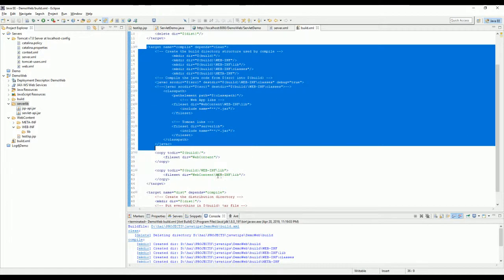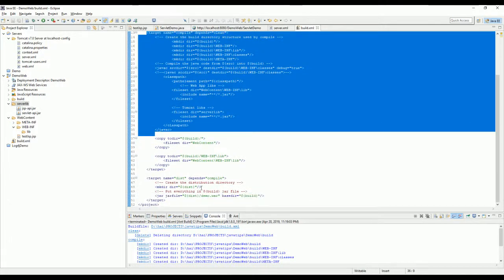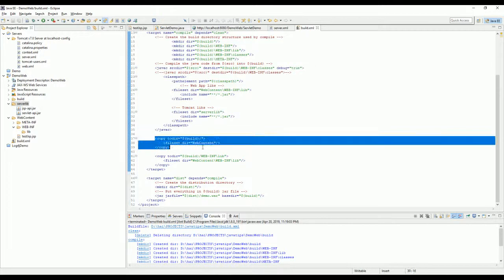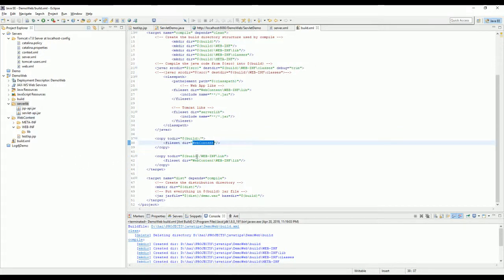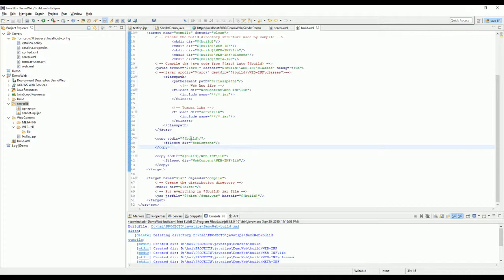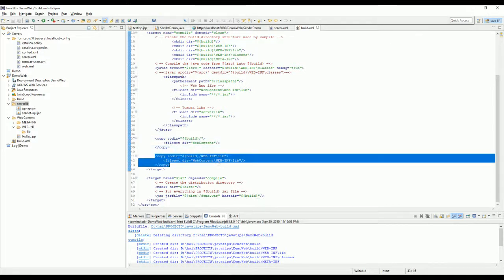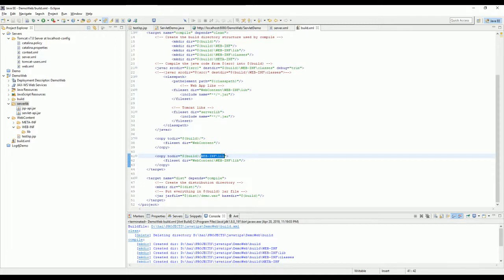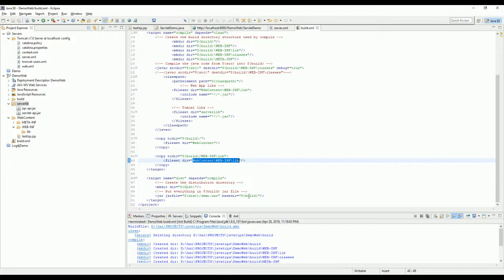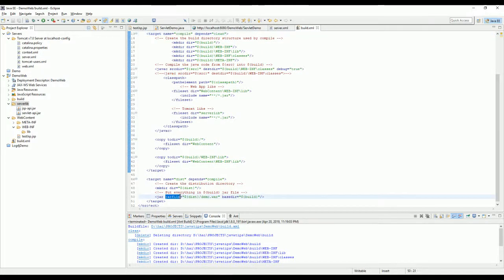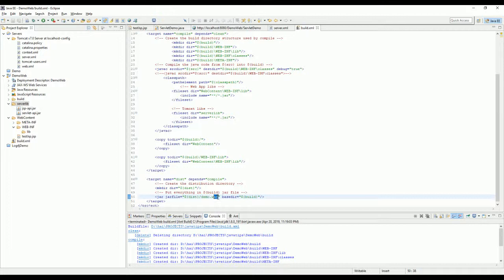And this one is we copy all the web content file to the build file. And this one we copy all the libs to the lib folder. And the last target is to build the war file. It just calls the compile target. And then you just create a file named demo.war. And then this means it's like web archive file. And then you put to this folder here.